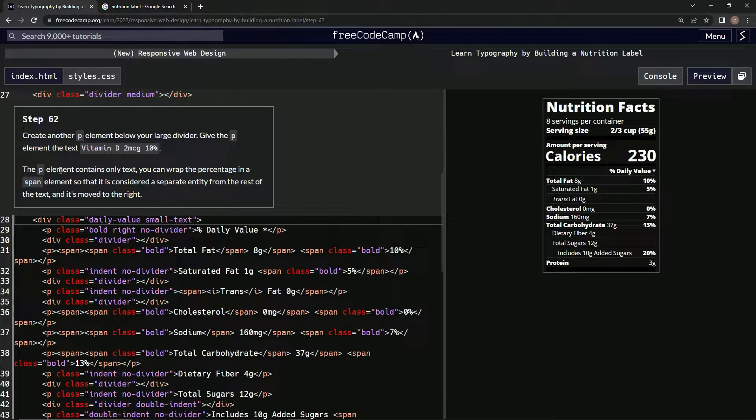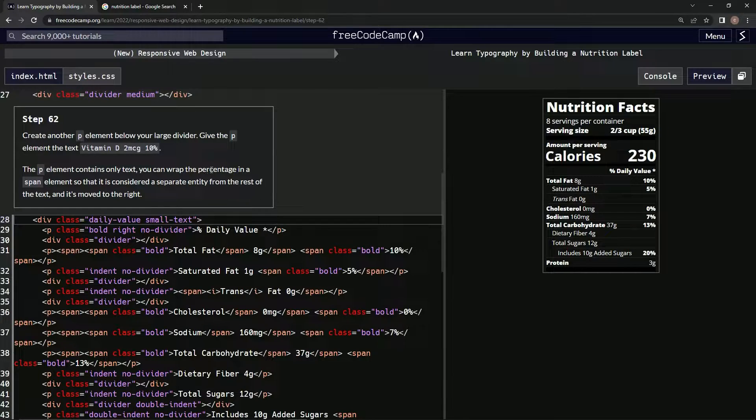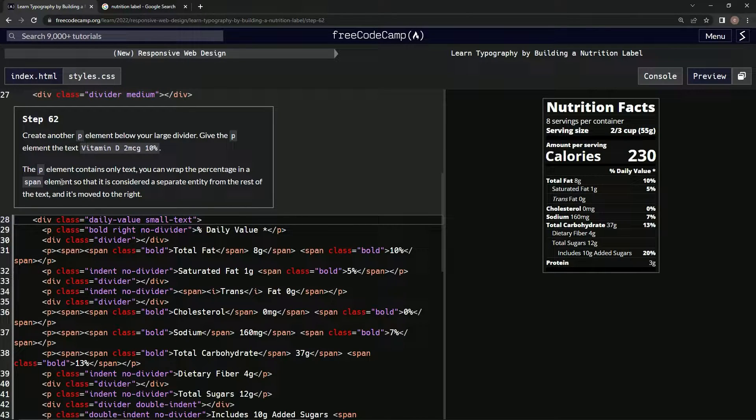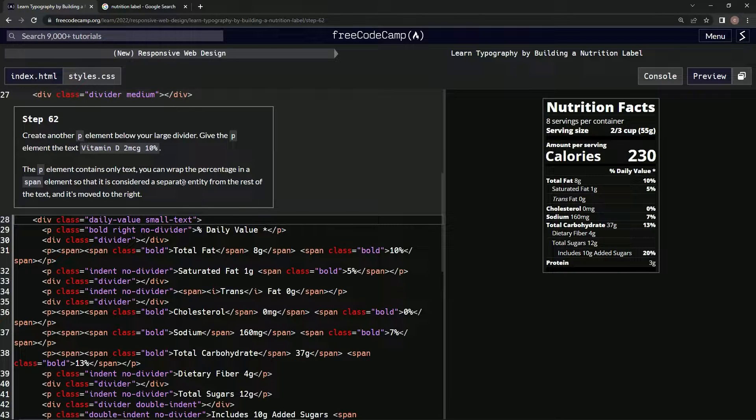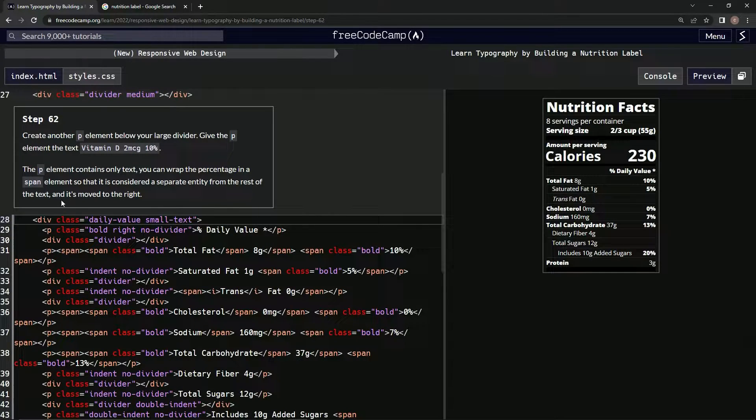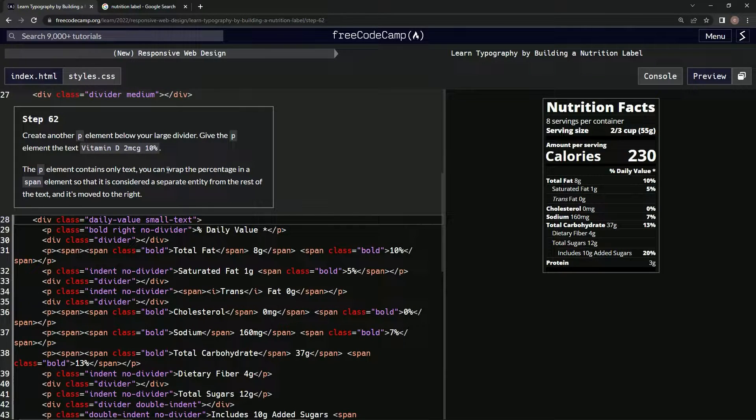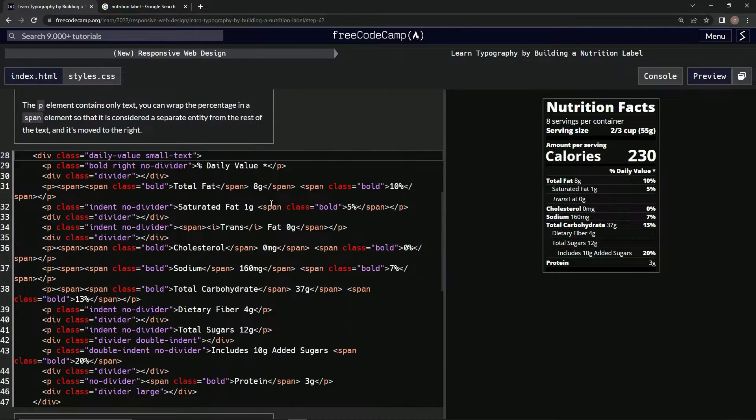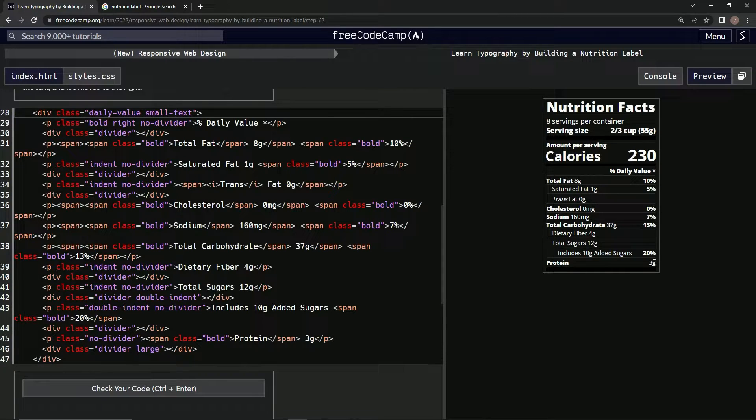Then we're going to have the p element contain only text and wrap the percentage in a span element so that it is considered a separate entity from the rest of the text and moved to the right. Okay, let's do this. First things first, I'm going to bring this three grams back over here because this is driving me nuts.